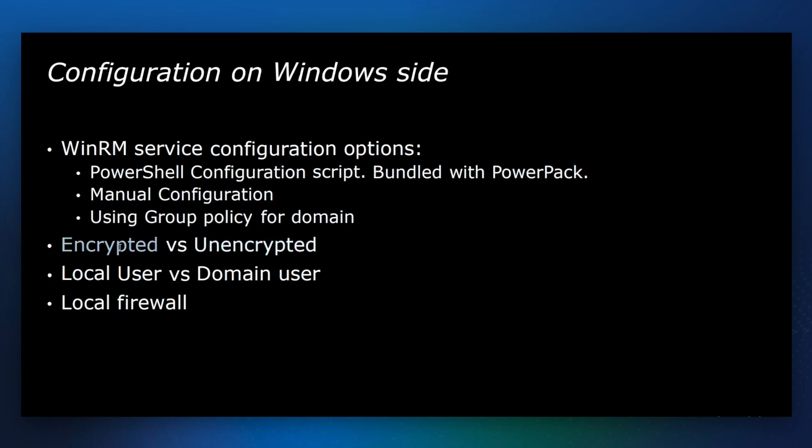Specifically, it requires a certificate installed across all your Windows devices that will be monitored using PowerShell. If your environment is locked down and collector is deployed within that lockdown environment, you may want to consider unencrypted as it requires much less configuration.